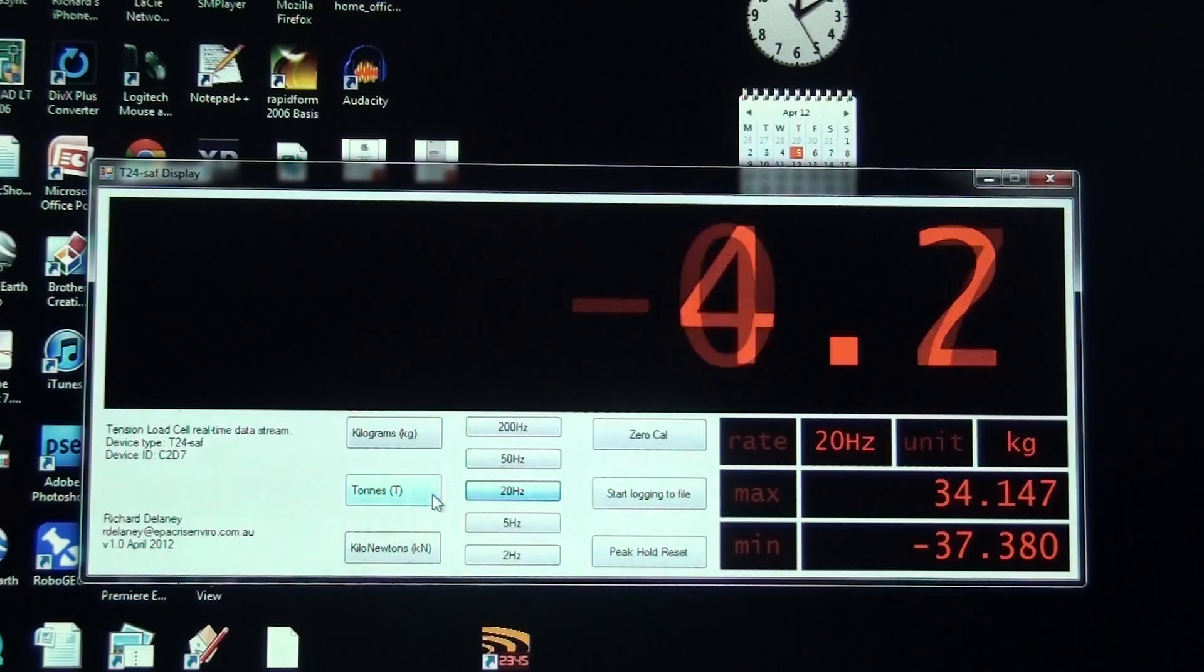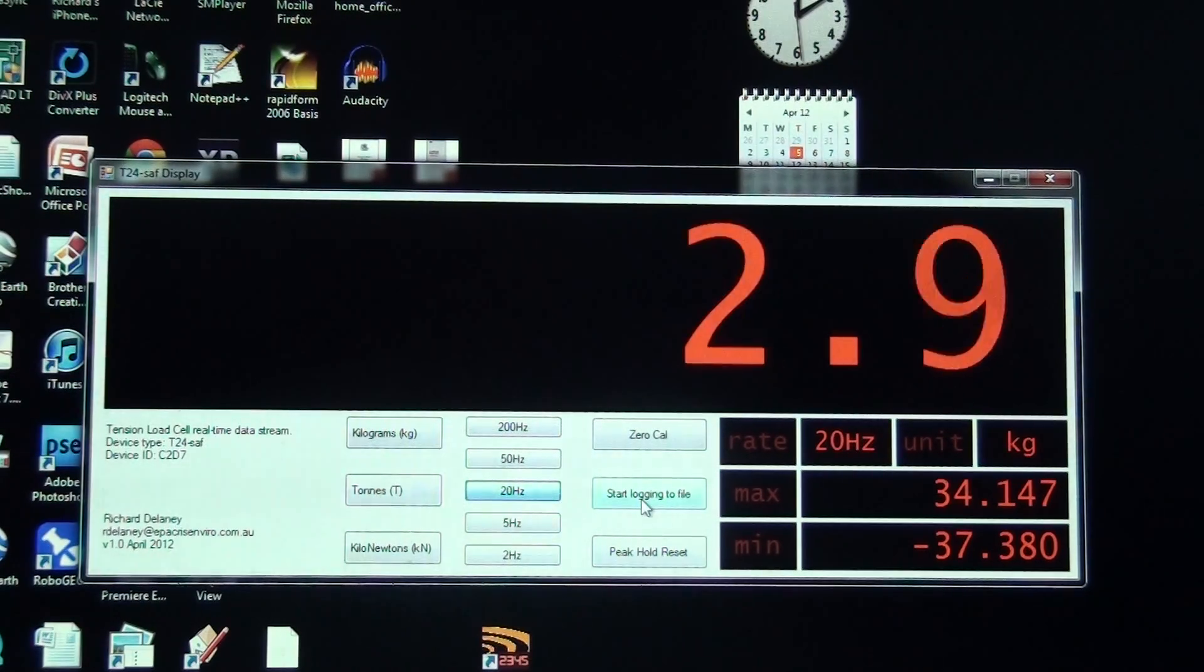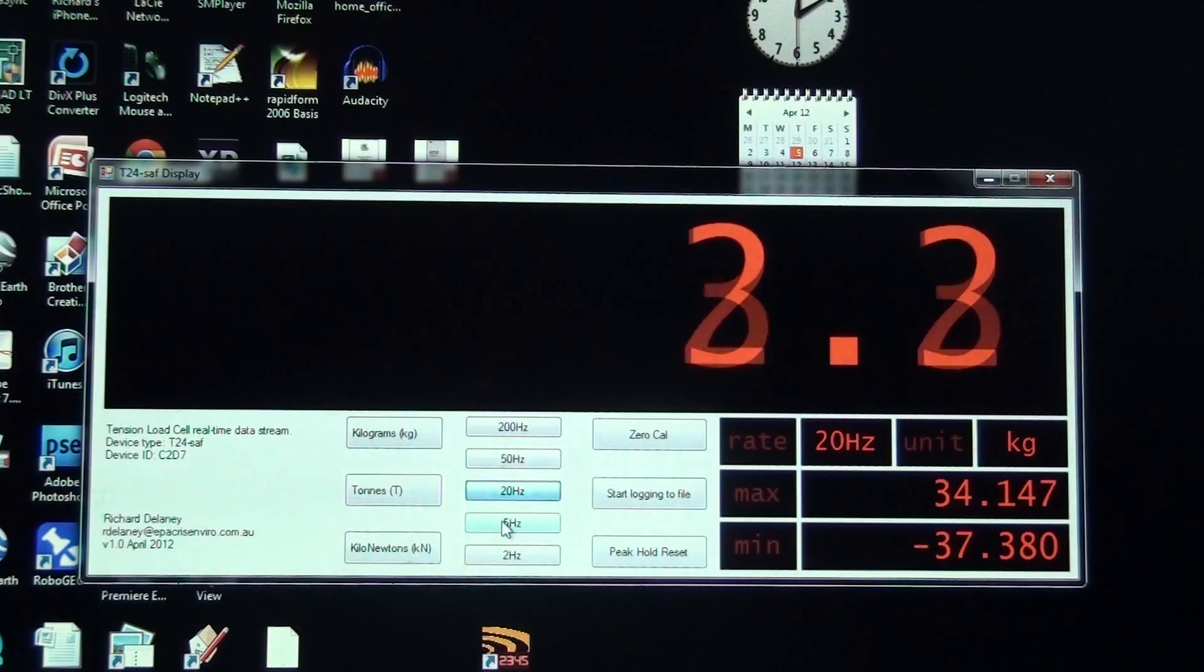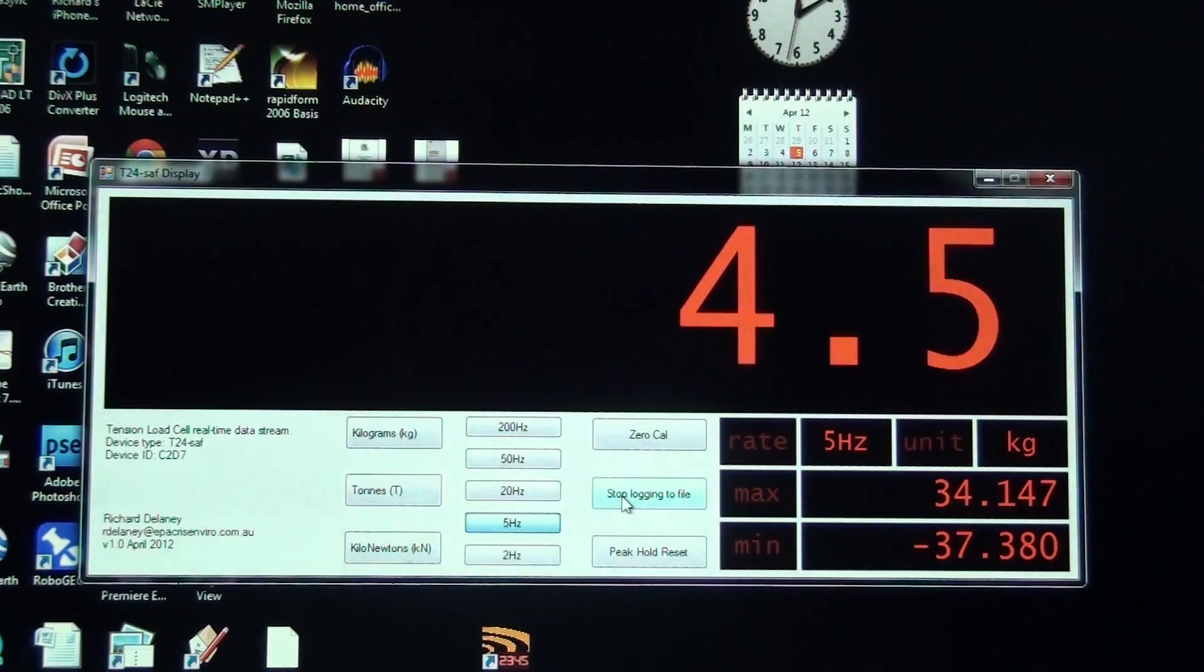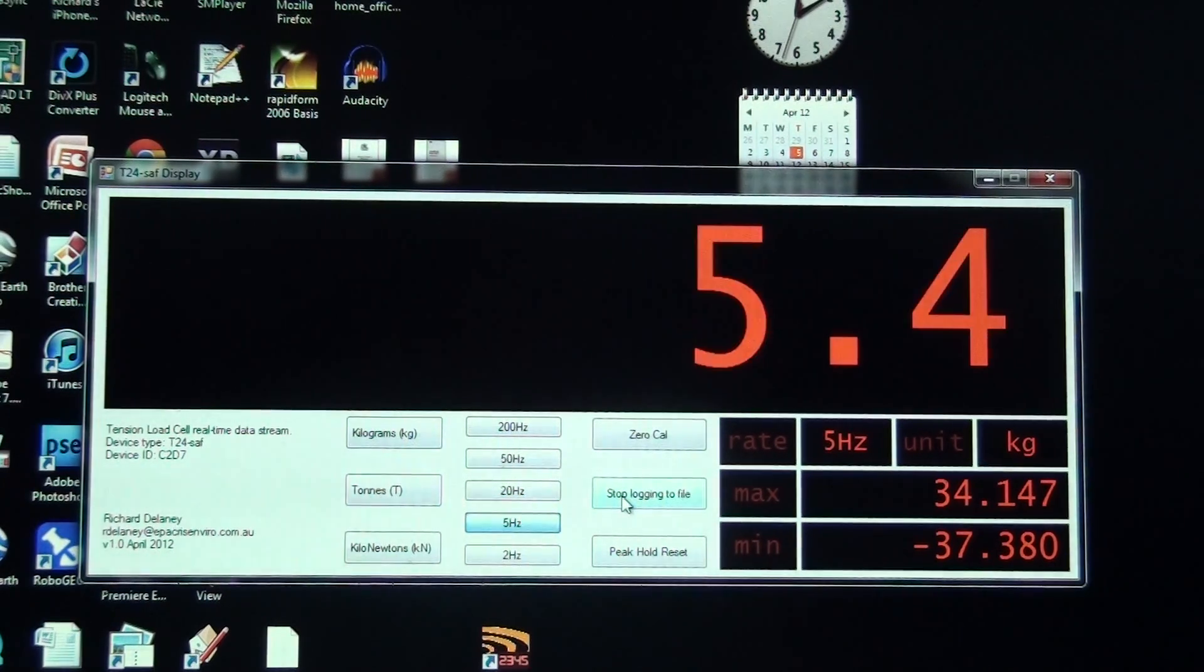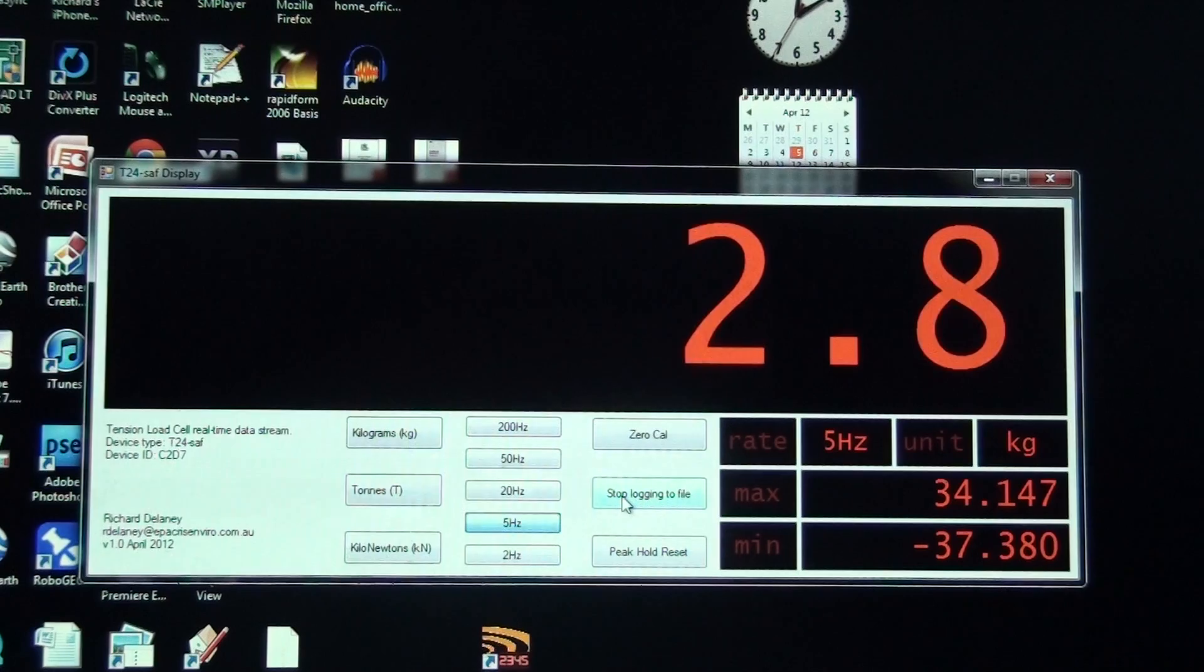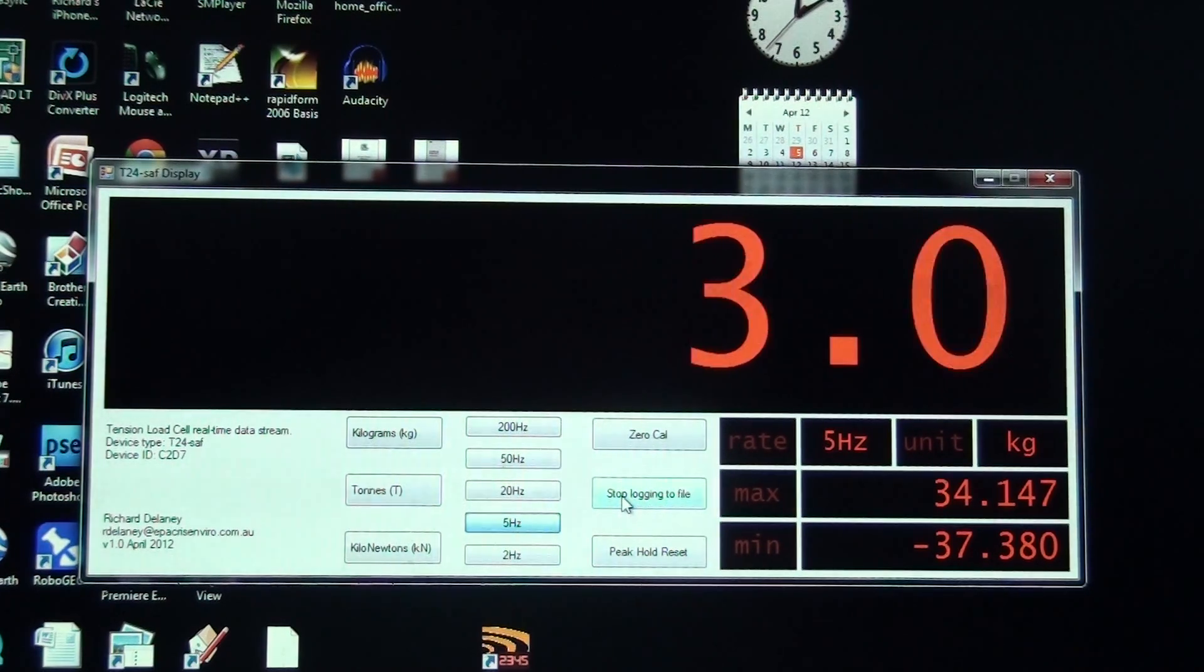I can also log the data to a file. To keep the file size small, I'll go to 5 Hertz and start logging to file, so now it's actually logging the data to an array in memory.